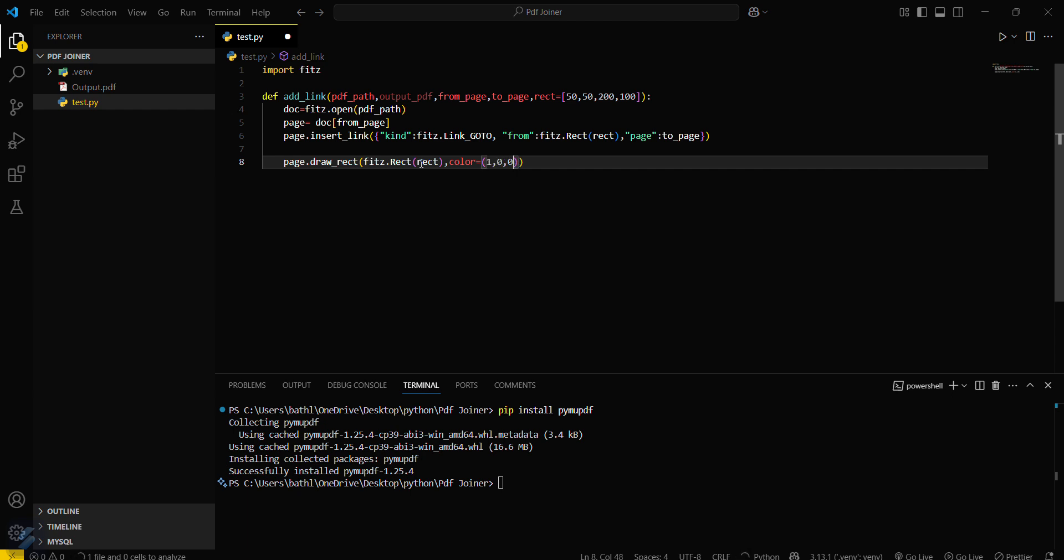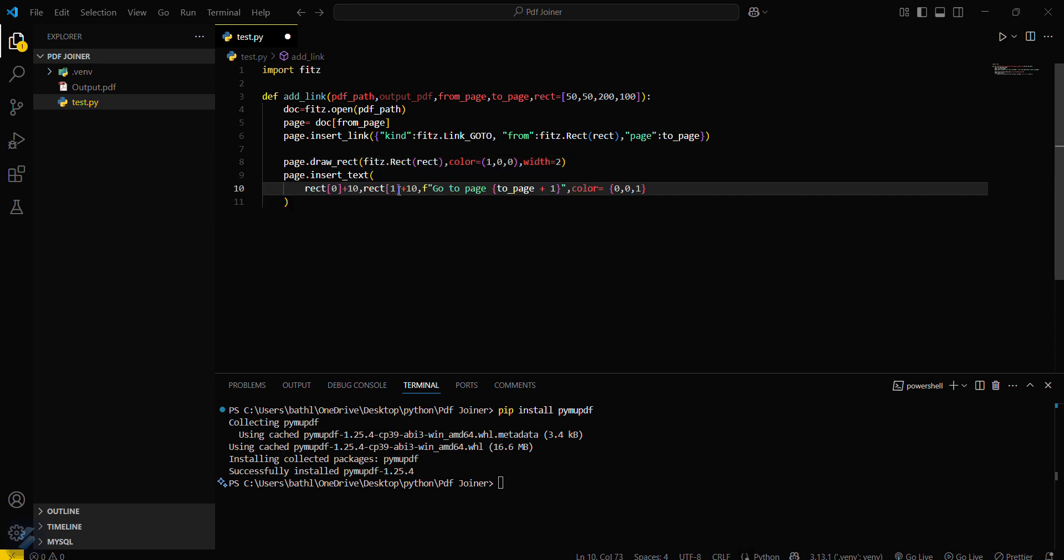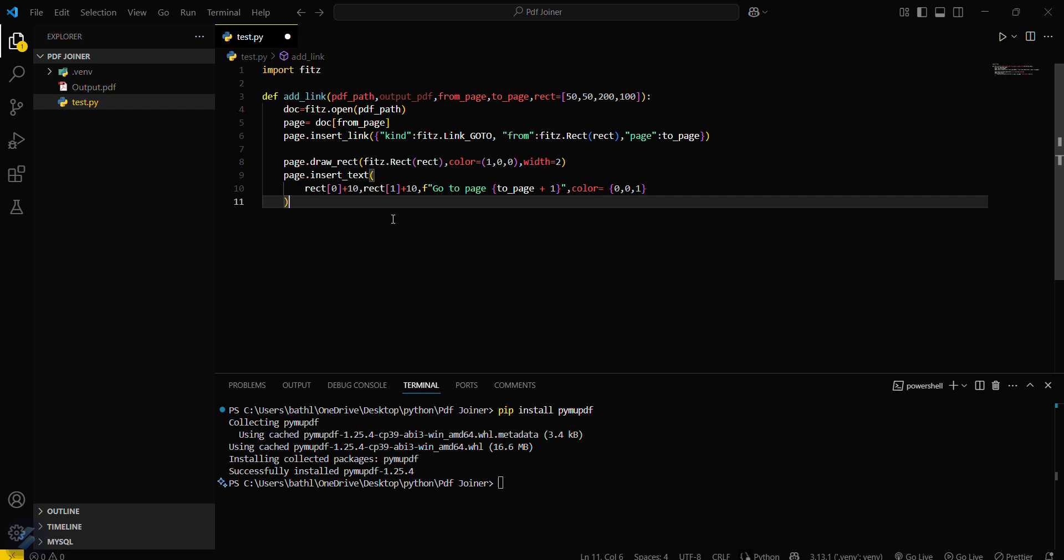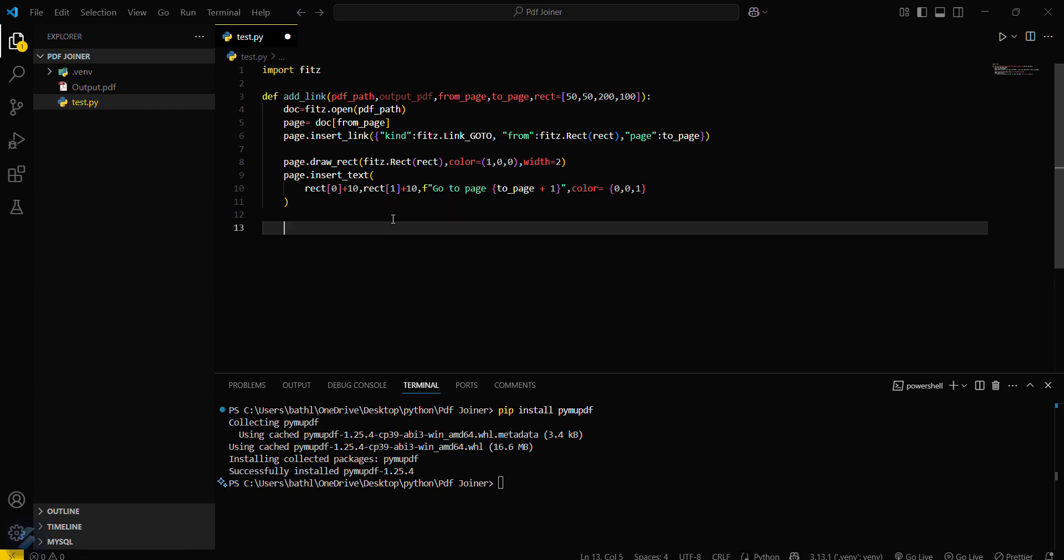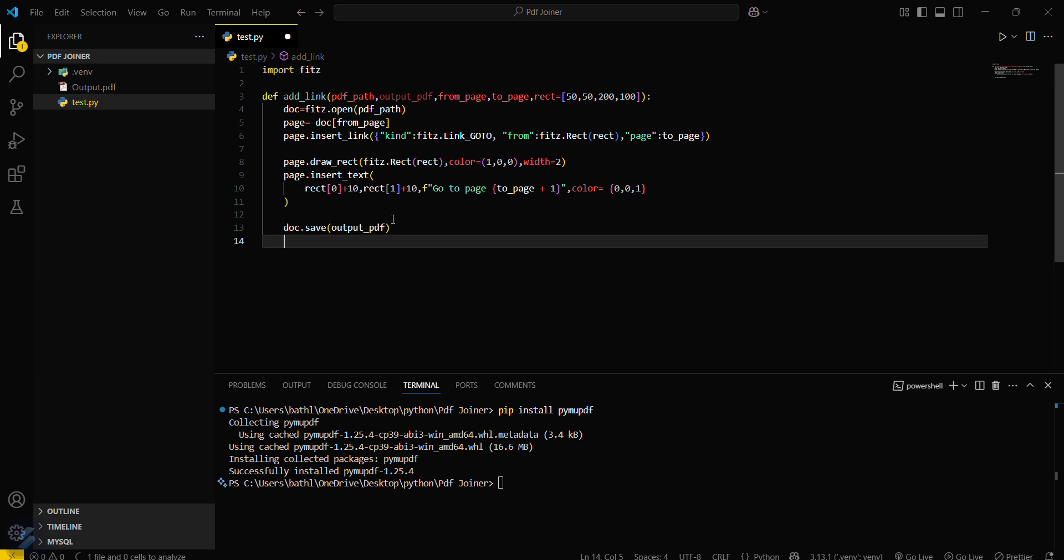Color for this and the width for this will be 2. Then we have to insert the following text here, this is the text which we have to insert. And then we just have to save this file: dot save and then output PDF, output PDF.